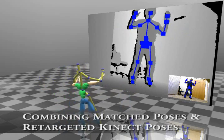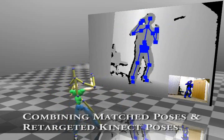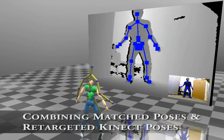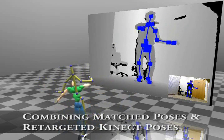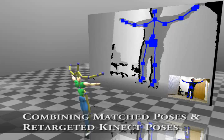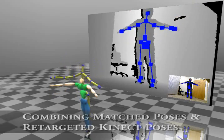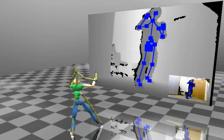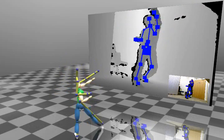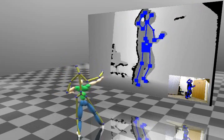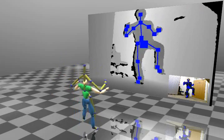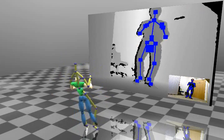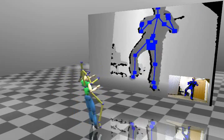By combining the information from the posture in the database, as well as the Kinect joint positions, we can track the user movement in a physically simulated system. Since the bone length between the two may be different, we retarget the Kinect posture to the controlled character.